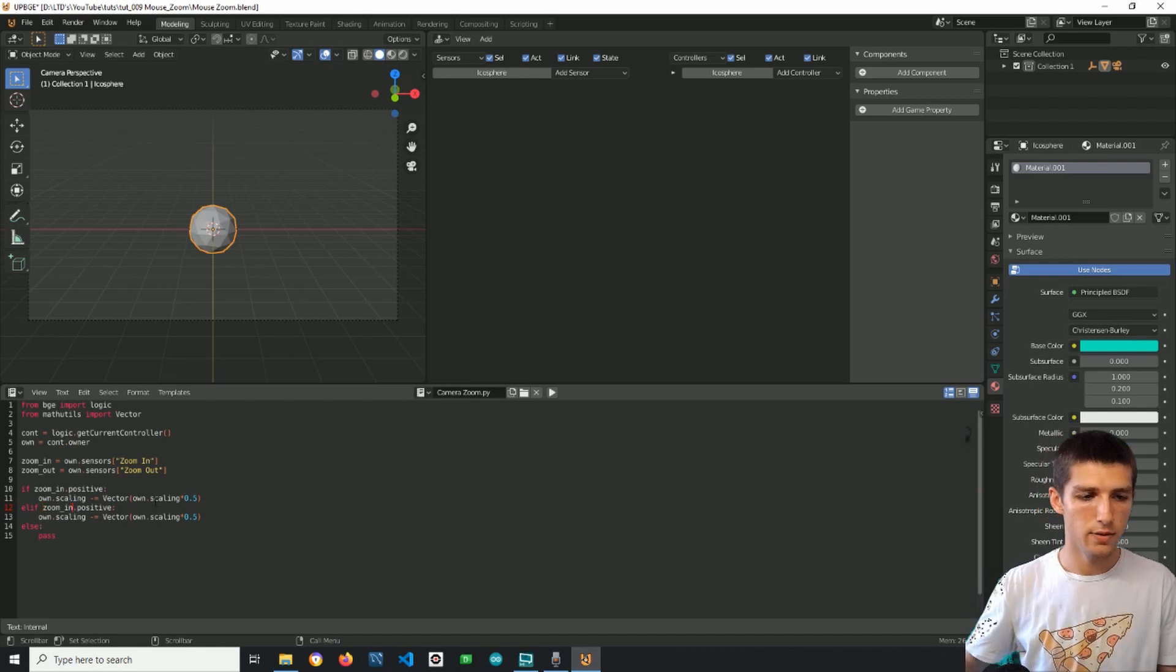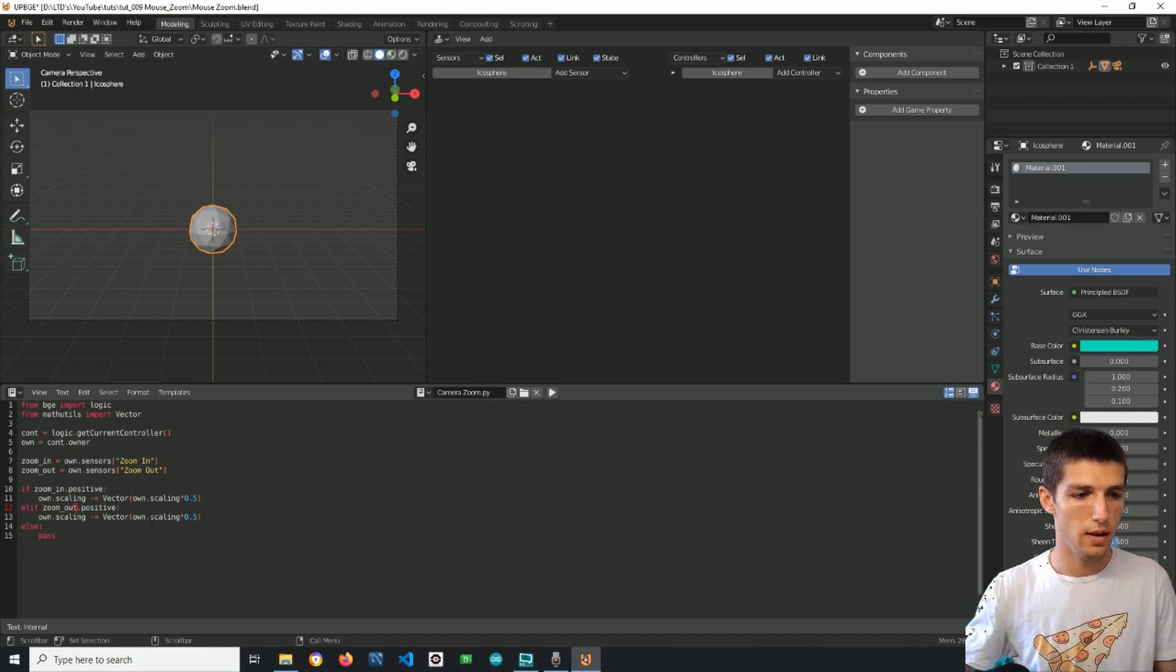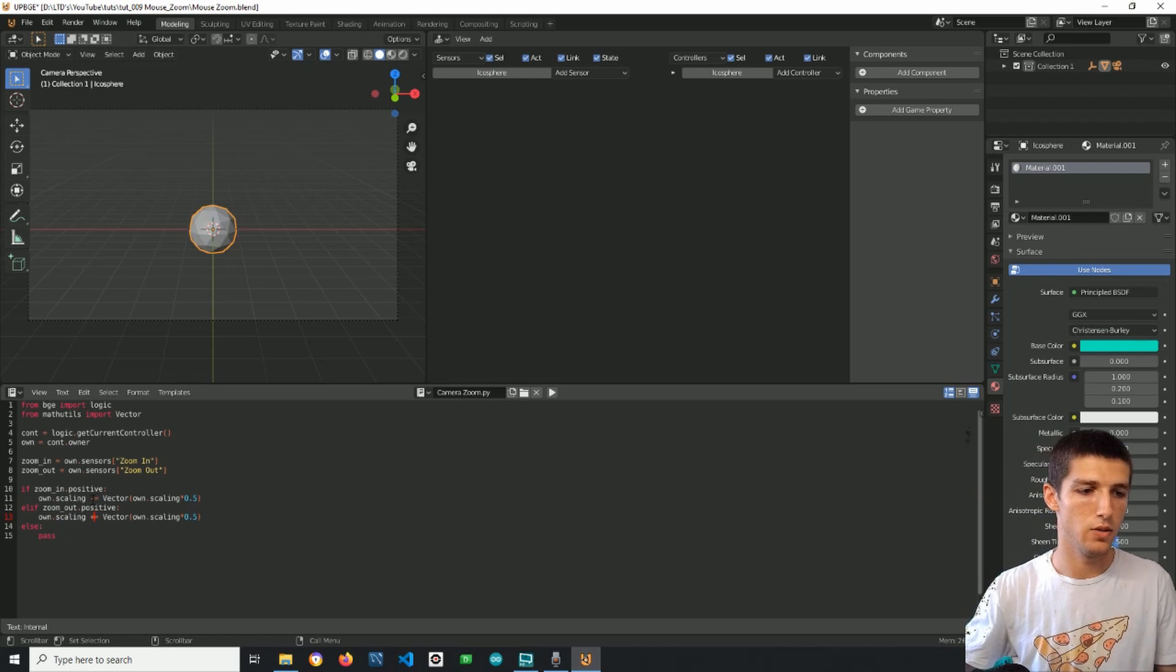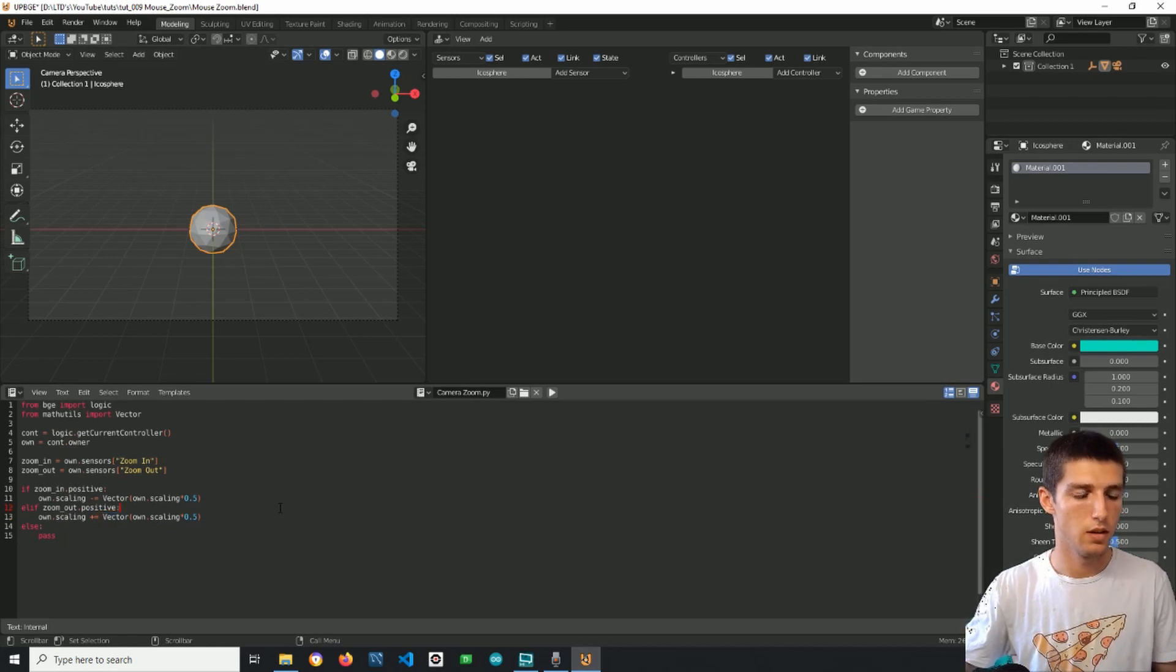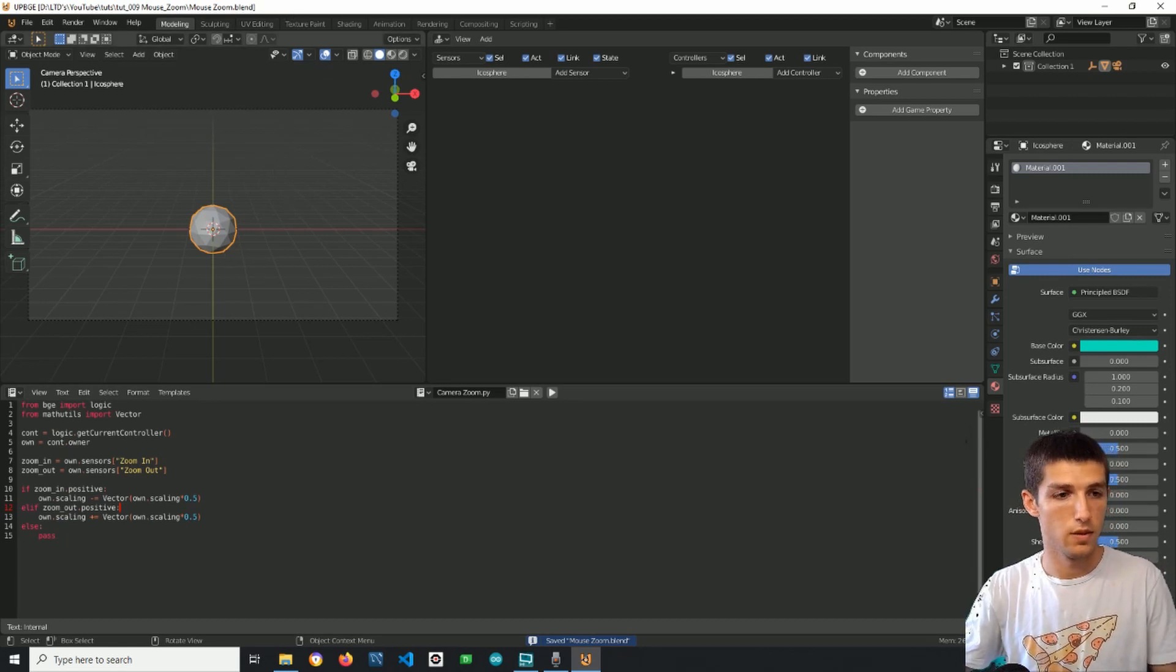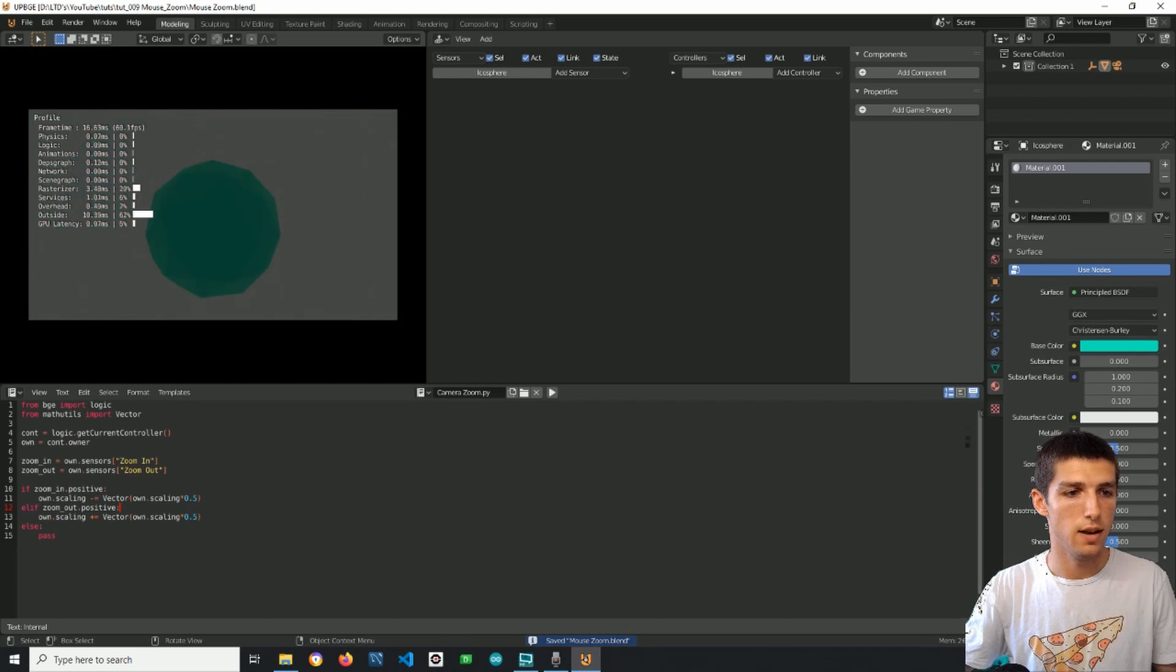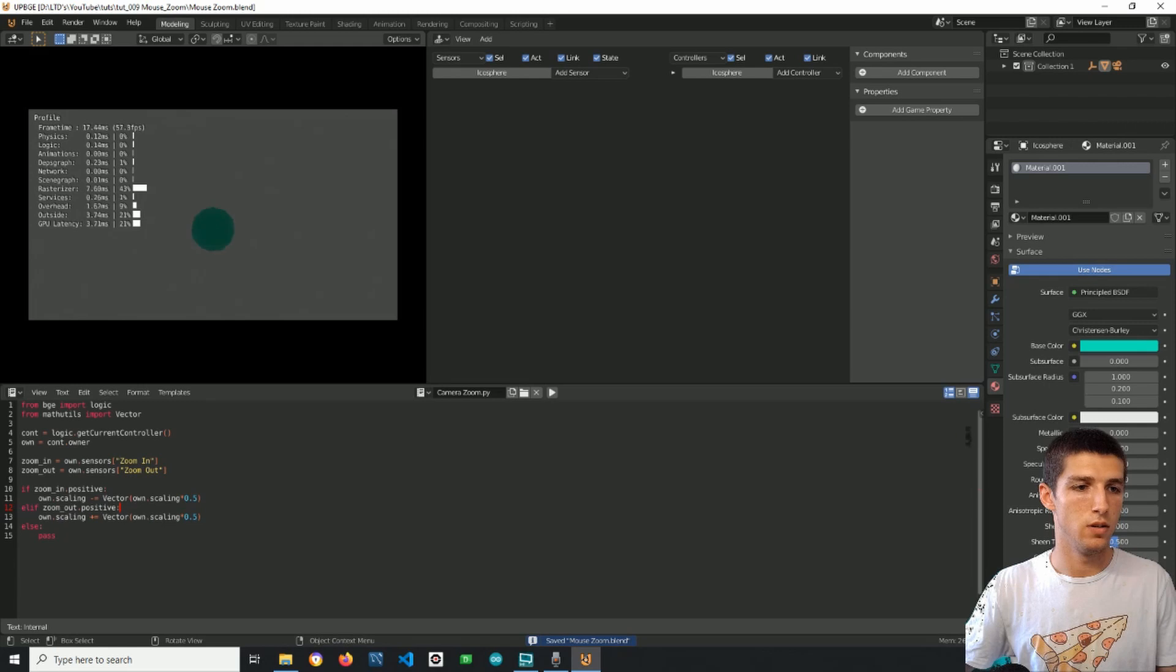So I have to change this to zoom out and the scaling here will increase and not decrease as the previous one. And let's have the same vector here. Alright so if I test this, you can see that I can zoom in, I can zoom out, but you can see that I can zoom in and zoom out infinitely.